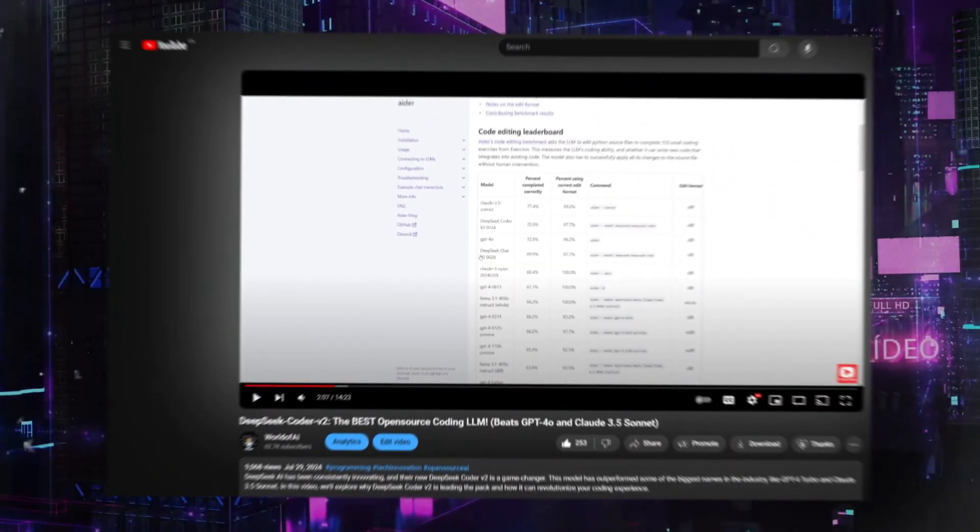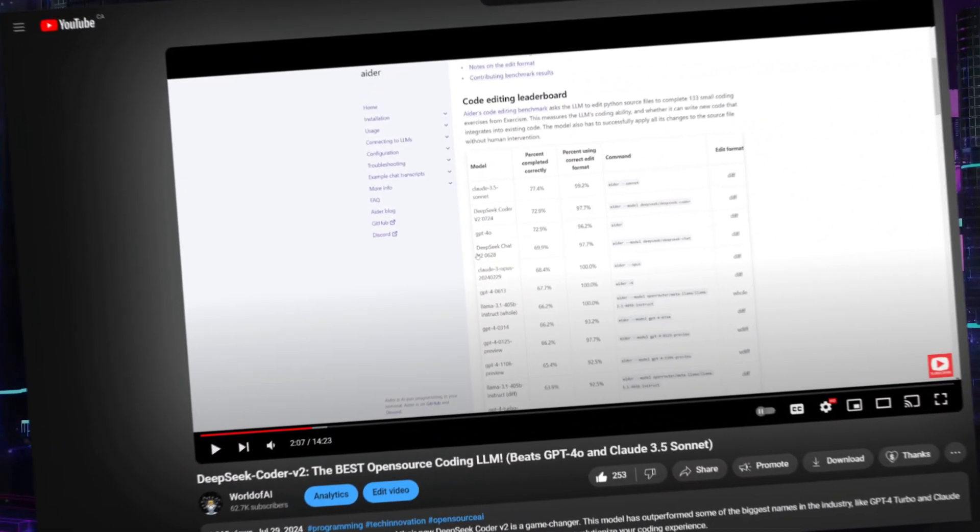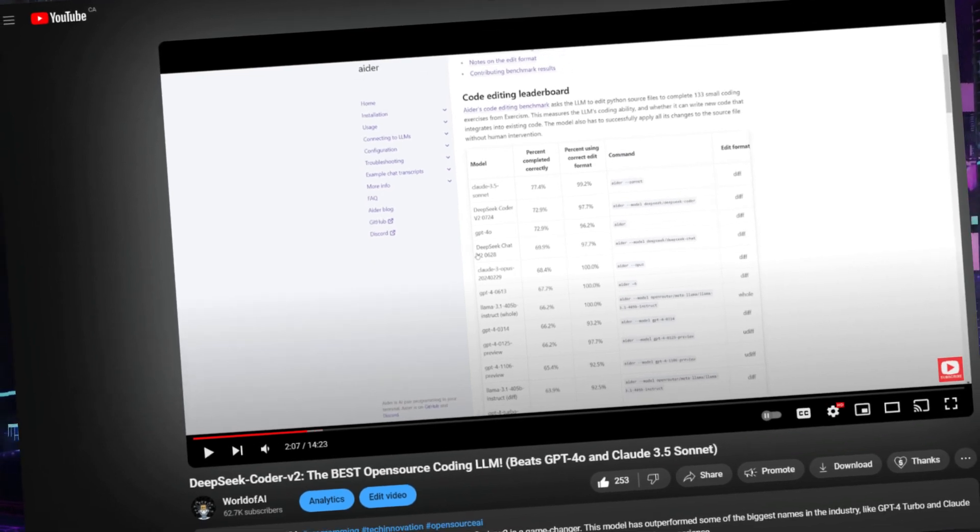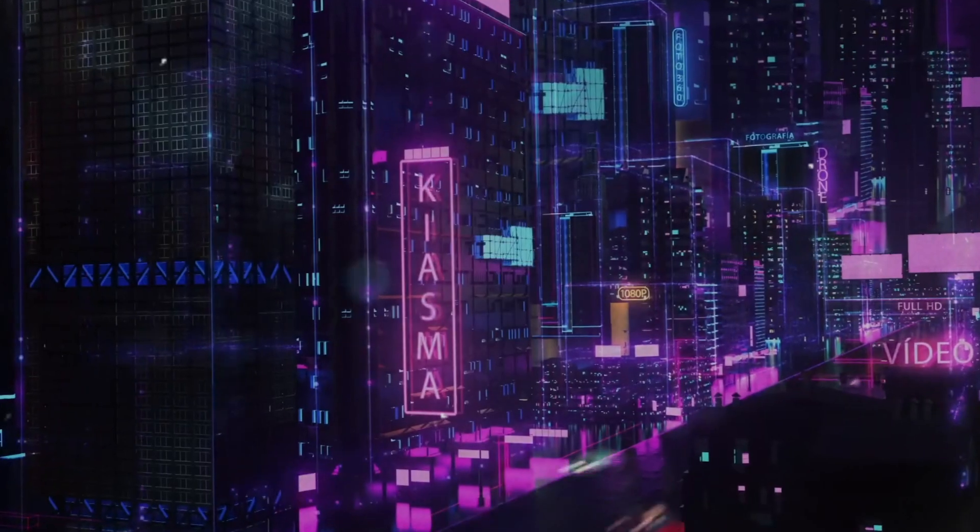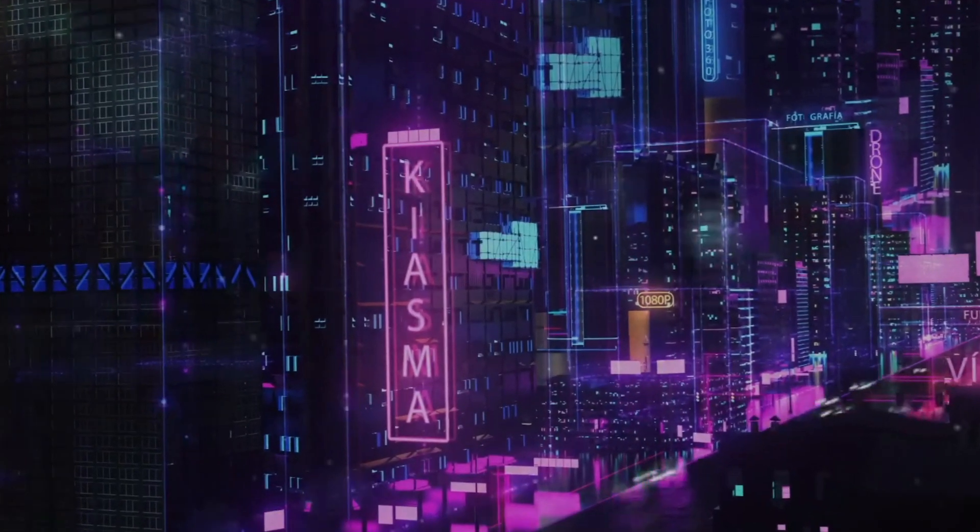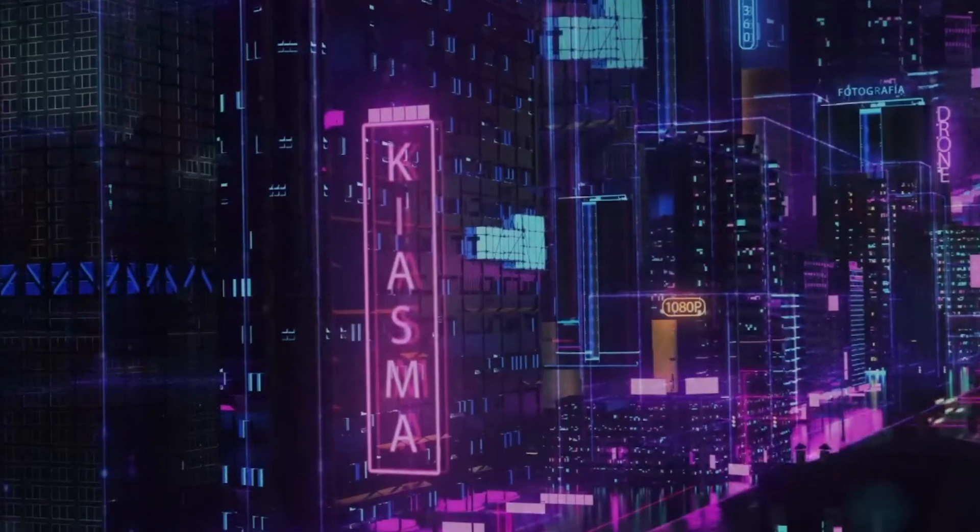I even made a video on this model and showcased how it's capable of generating complex apps, and it's a video link that I'll leave in the description below so that you can watch it after this.